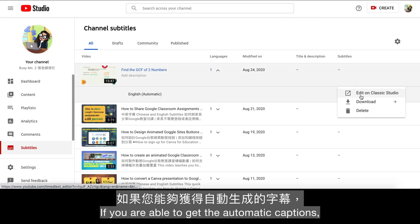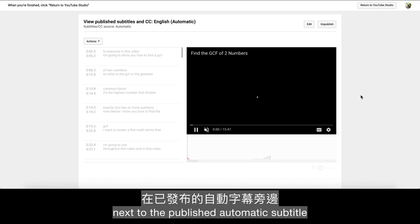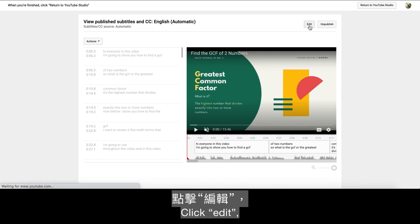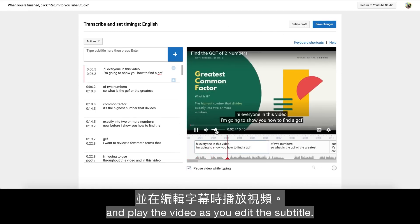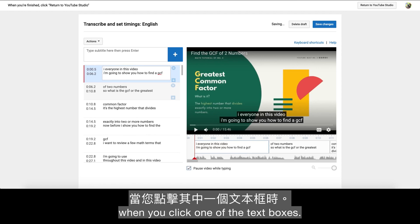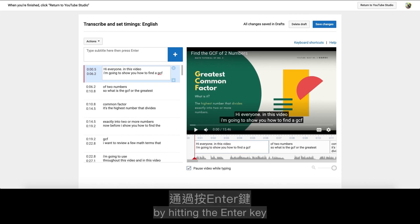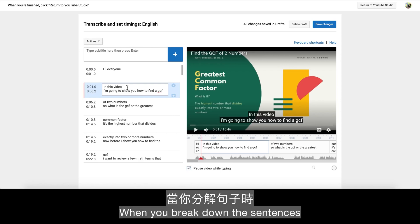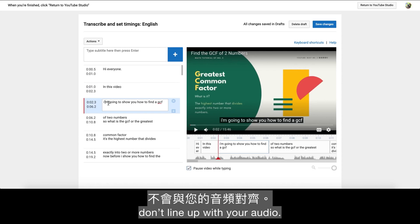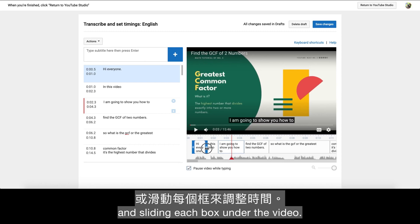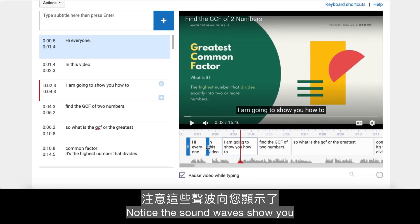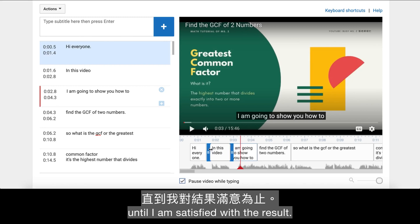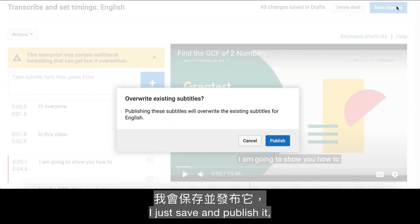If you are able to get the automatic captions, you can click the three dots next to the published automatic subtitle and edit it. I like to edit my subtitle on YouTube Studio first because it's easier to navigate. Click Edit and play the video as you edit the subtitle — the video will pause when you click one of the text boxes. My suggestion is to break down the sentences by hitting the Enter key so that each phrase or sentence fits in one line. You can adjust the timing by dragging and sliding each box under the video, and the sound waves show you when you stop talking. After I finish editing the subtitle, I just save and publish it.